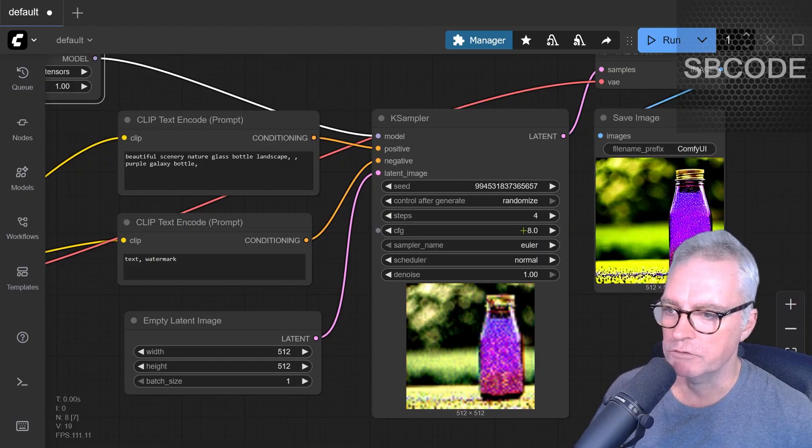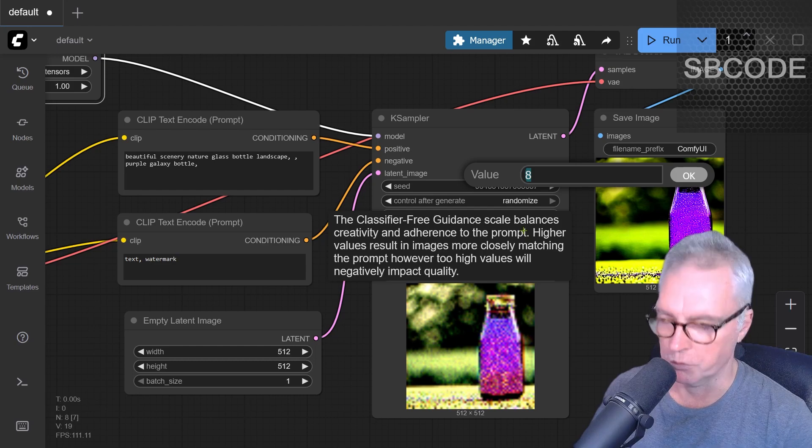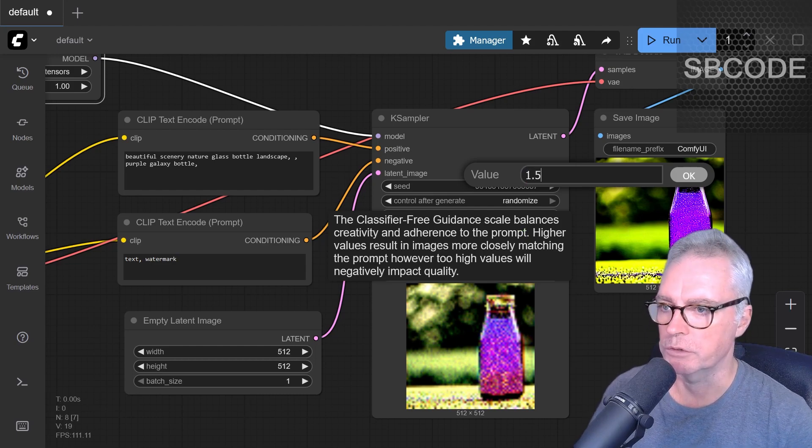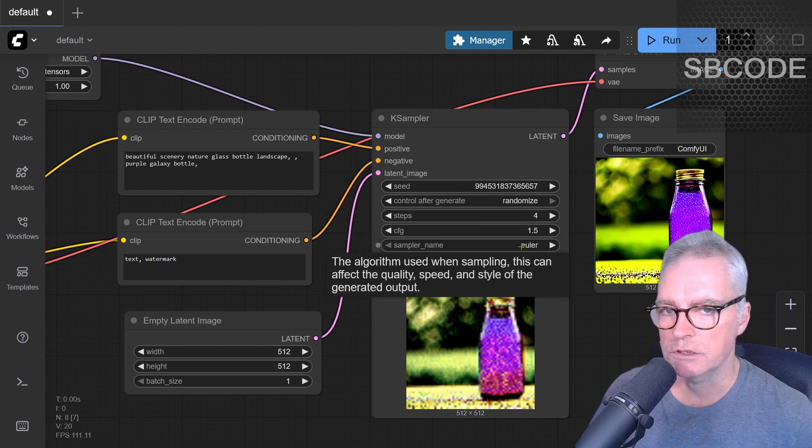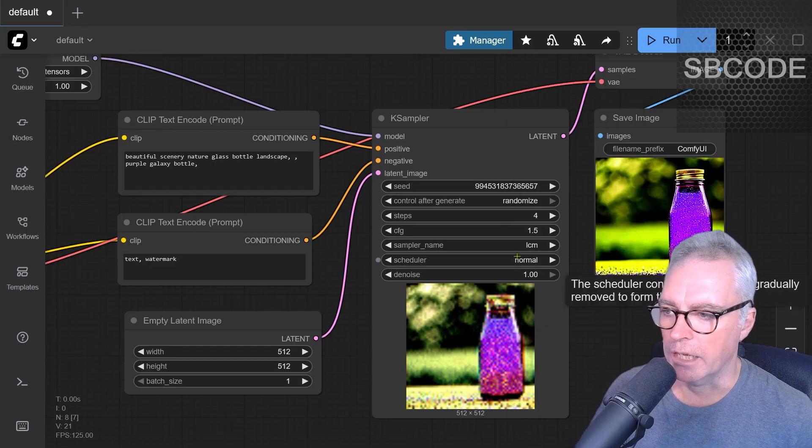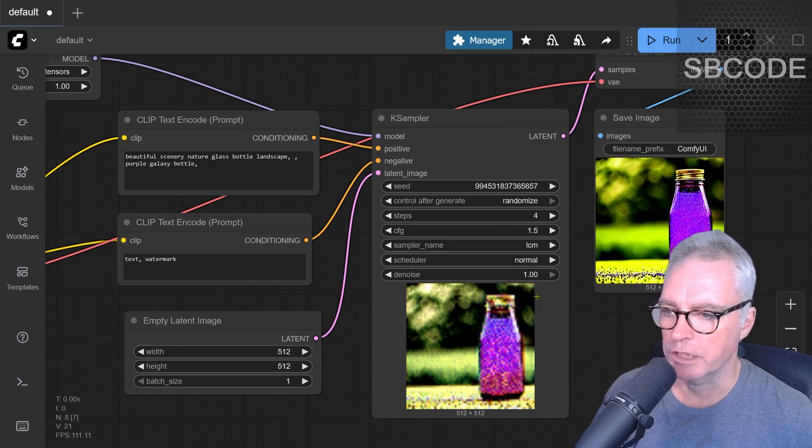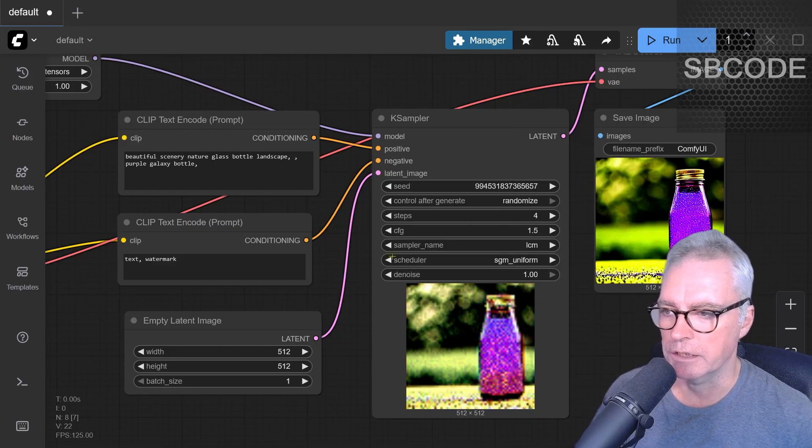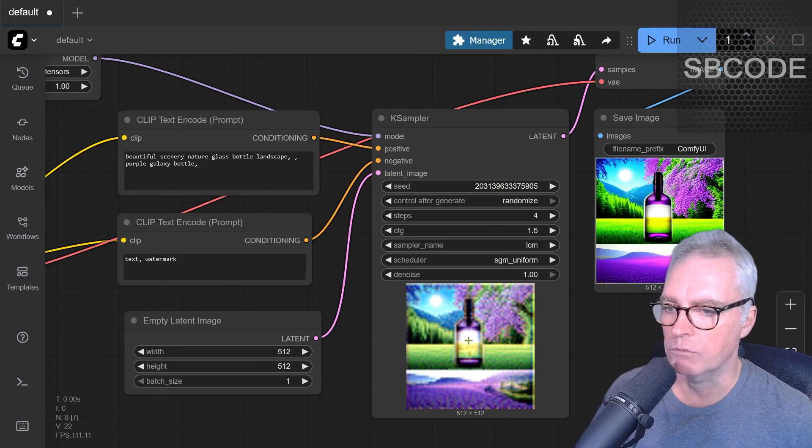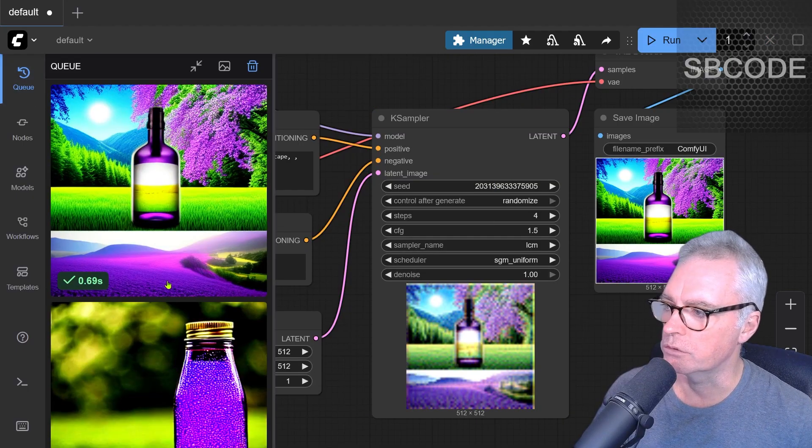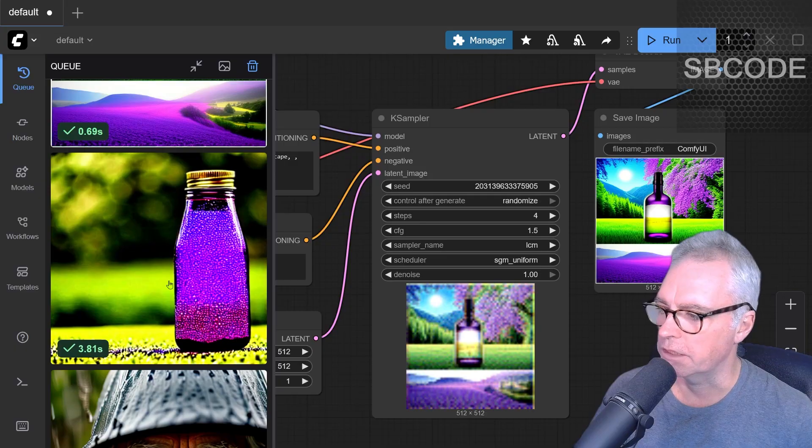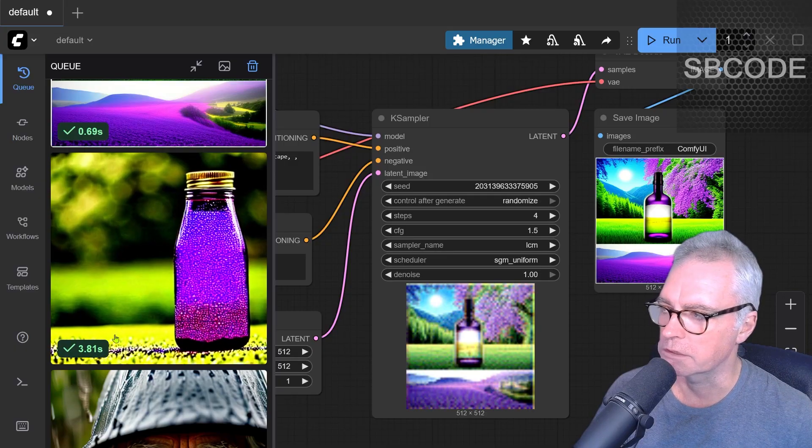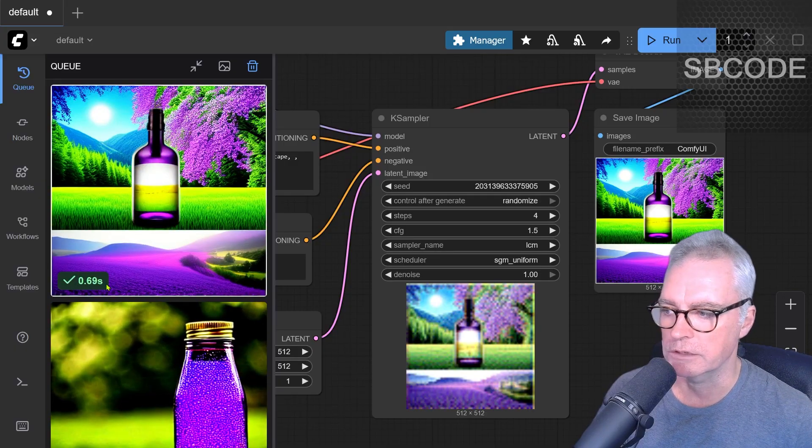But with the CFG, we should also lower that to being between 1 and 2. I like to use 1.5. Another thing we do is we choose the specific sampler being LCM and the scheduler being SGM uniform. Now I'll generate that again. I'm using a random seed and that was much faster. But look at the queue, even on my GTX 4060 Ti, the first one was 3.81 seconds. The next one was 0.69 seconds.